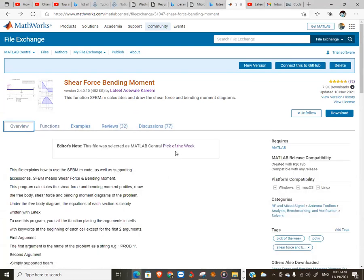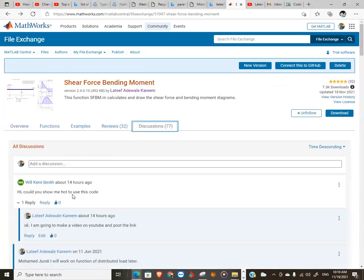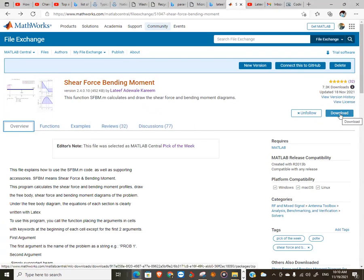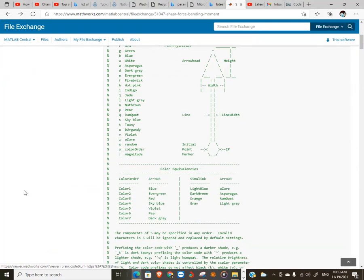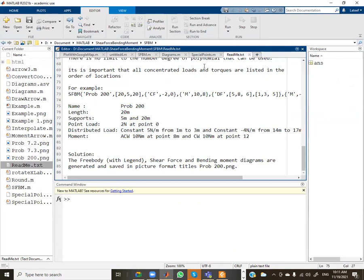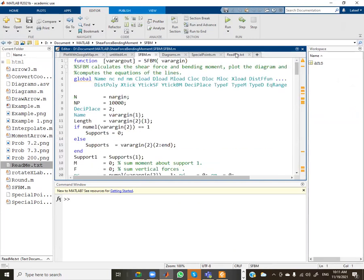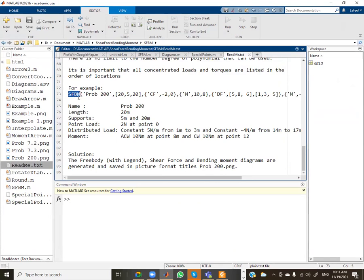I want to quickly take you through how to solve a problem using this MATLAB code called sfbm - shear force bending moment. It has 7,300 downloads and I got a request from someone asking how to use this code, so I promised to make this video. First, you need to download the code, which gives you a zip file. I already have it in my MATLAB folder. To use the code, we go through the original text file which explains how to send arguments to the function sfbm.